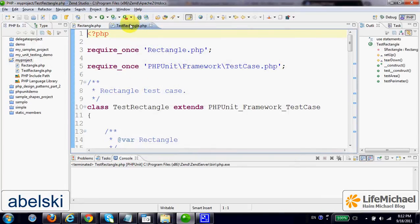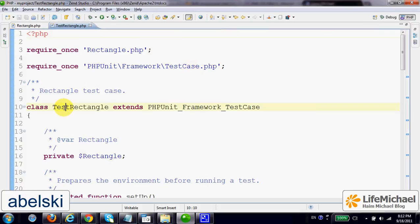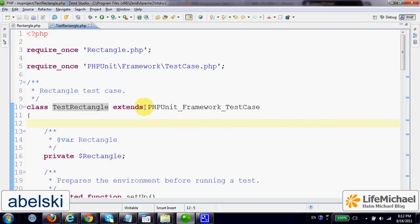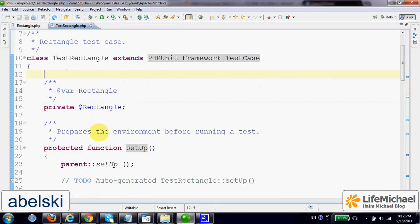The auto-generated code includes a definition for a class. Its name is TestRectangle. It extends PHP unit framework test case. And as you can see,